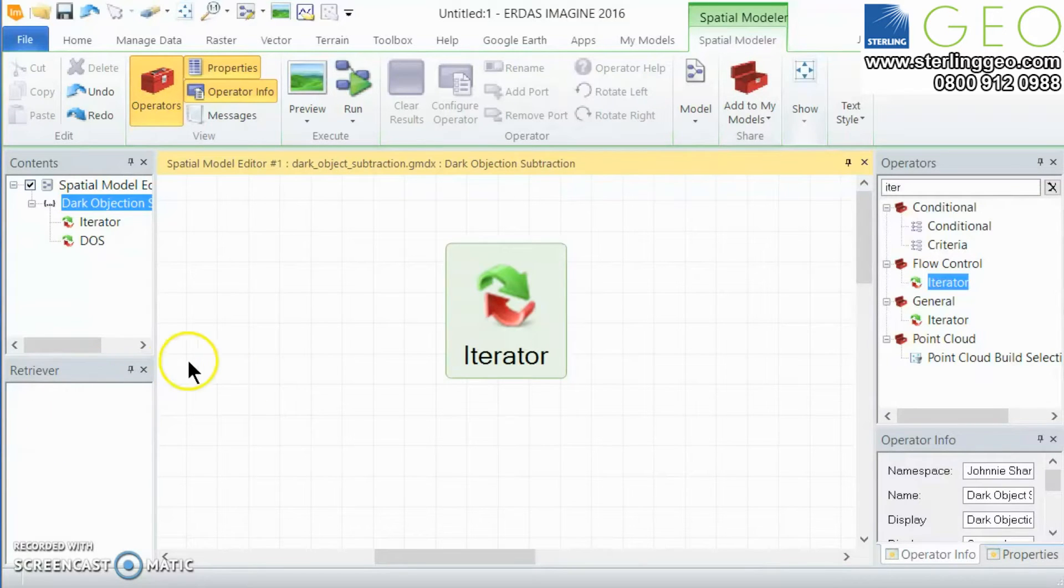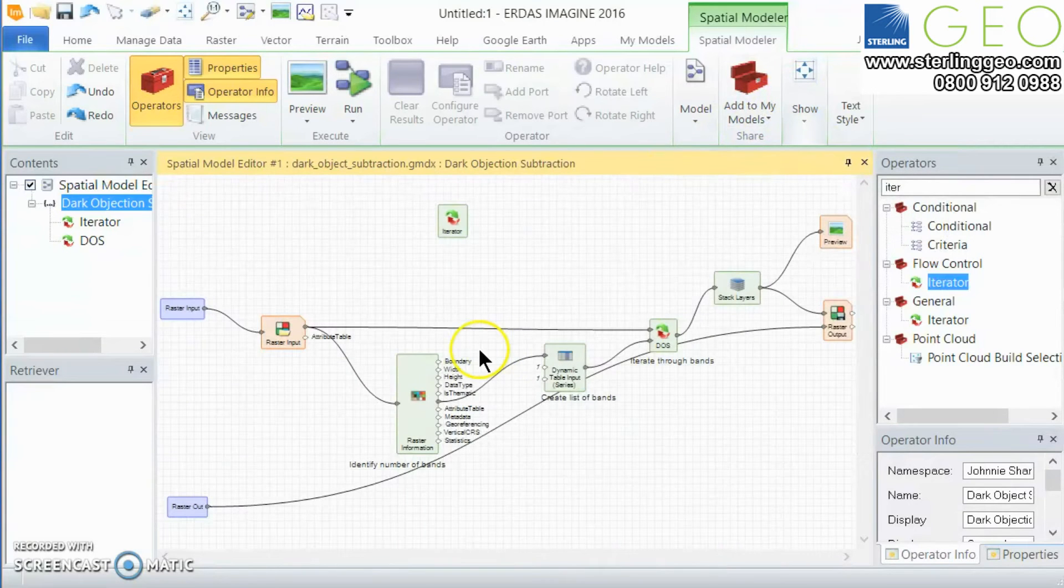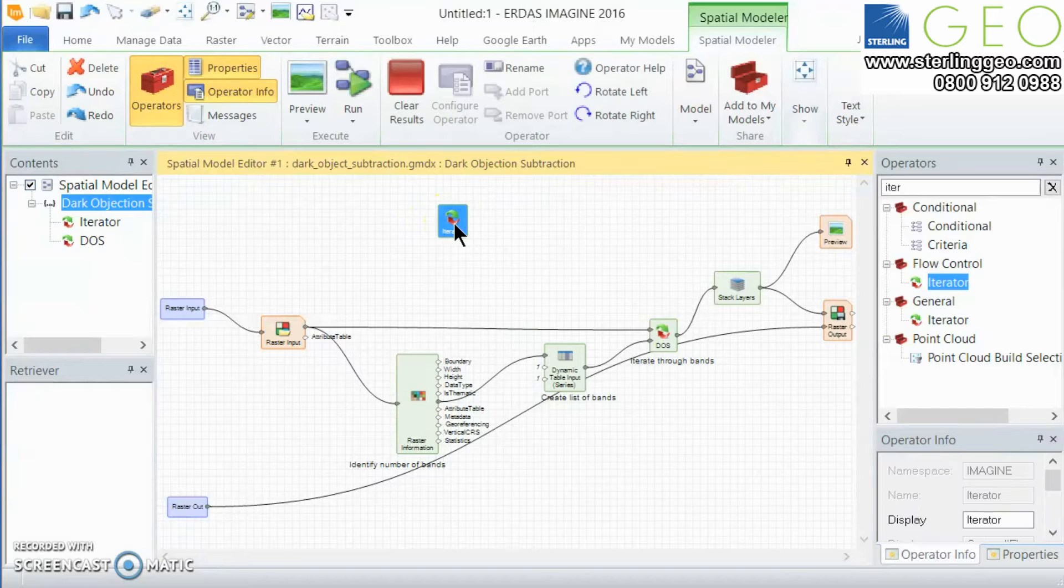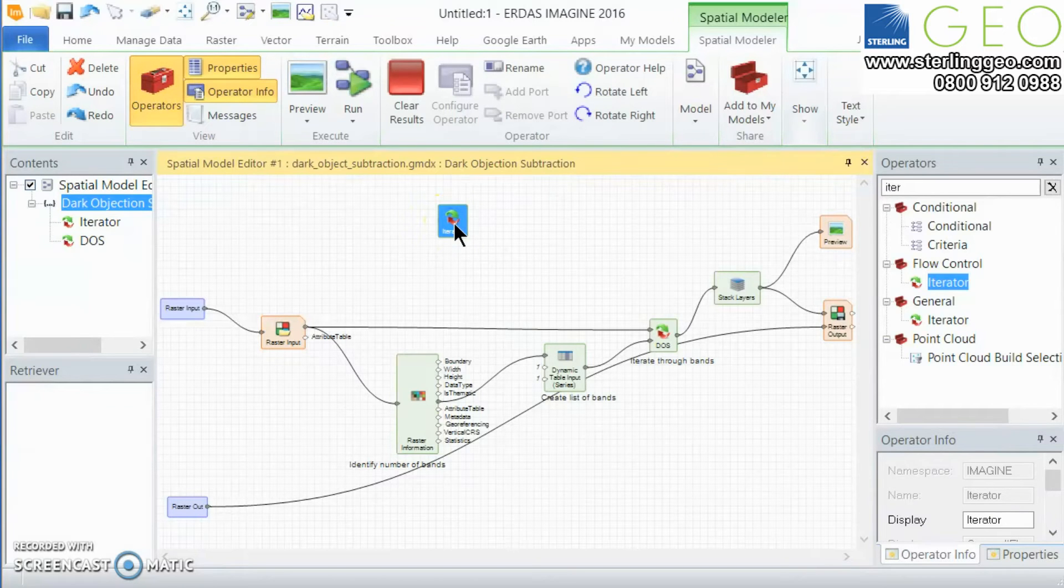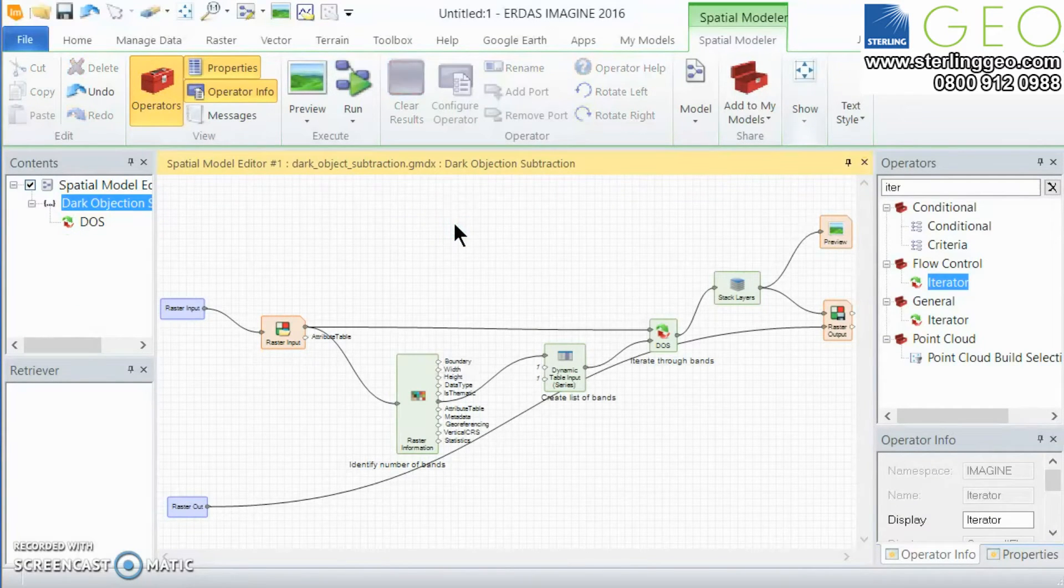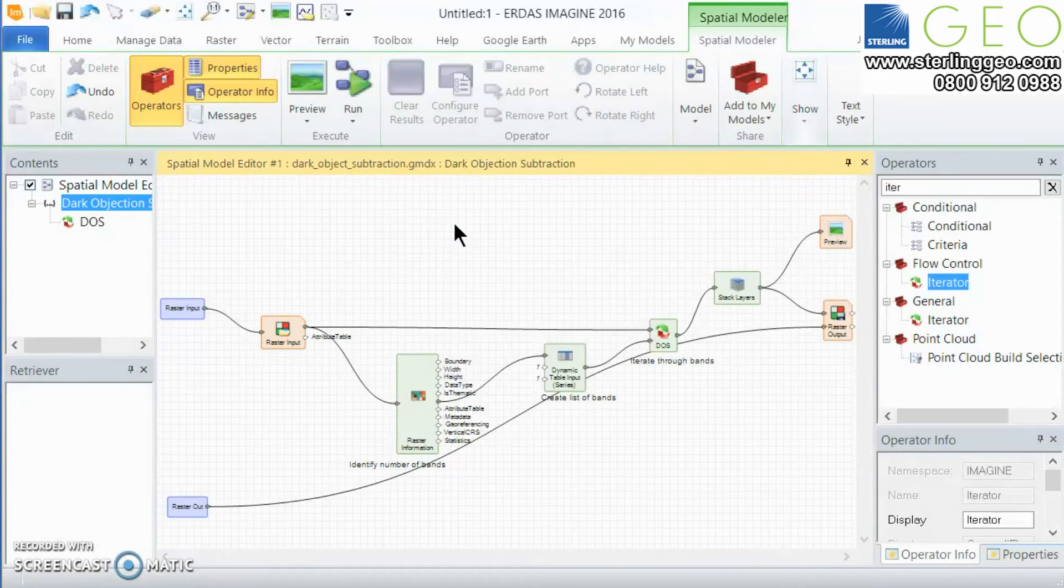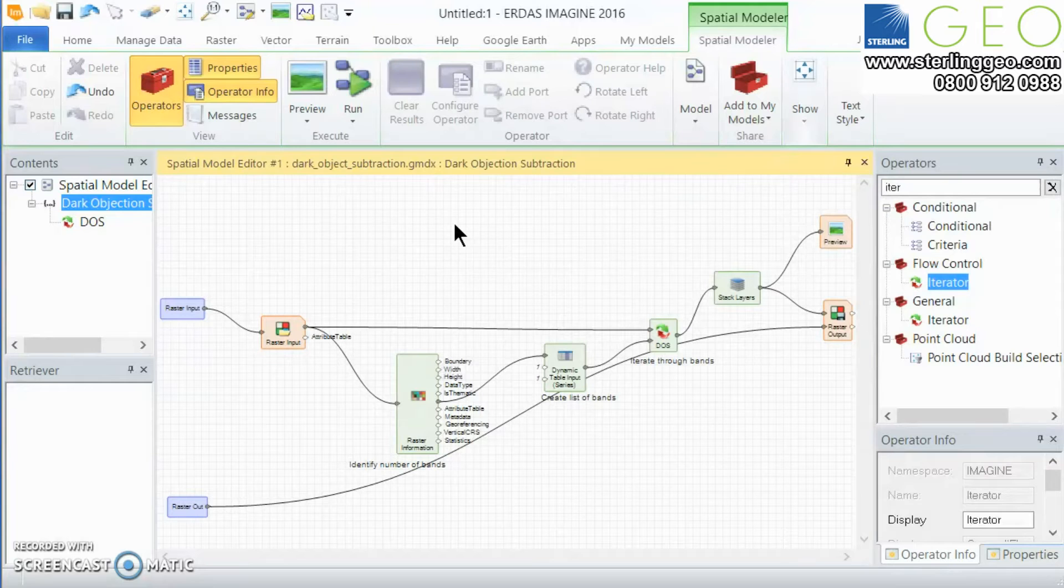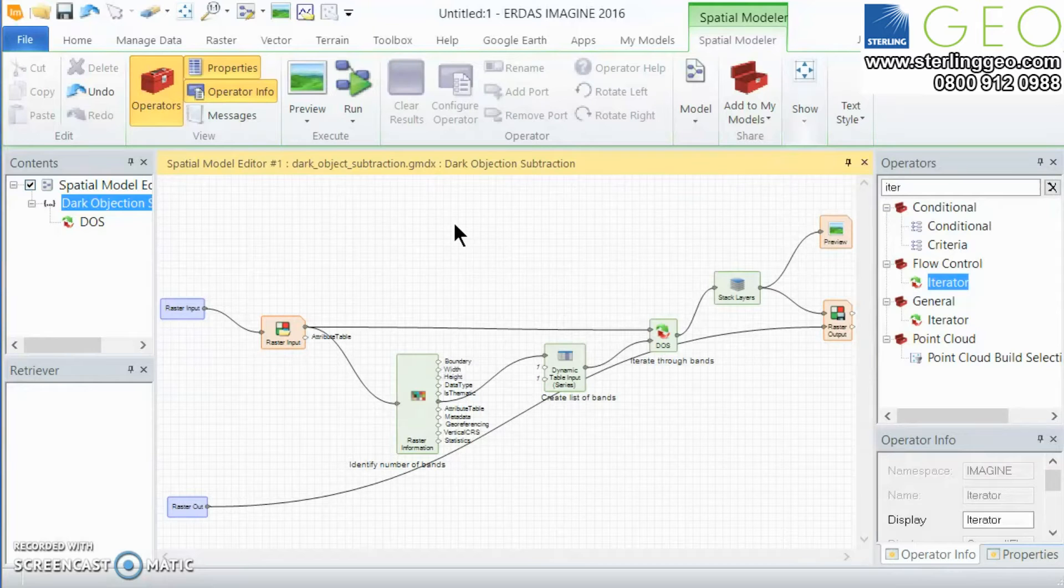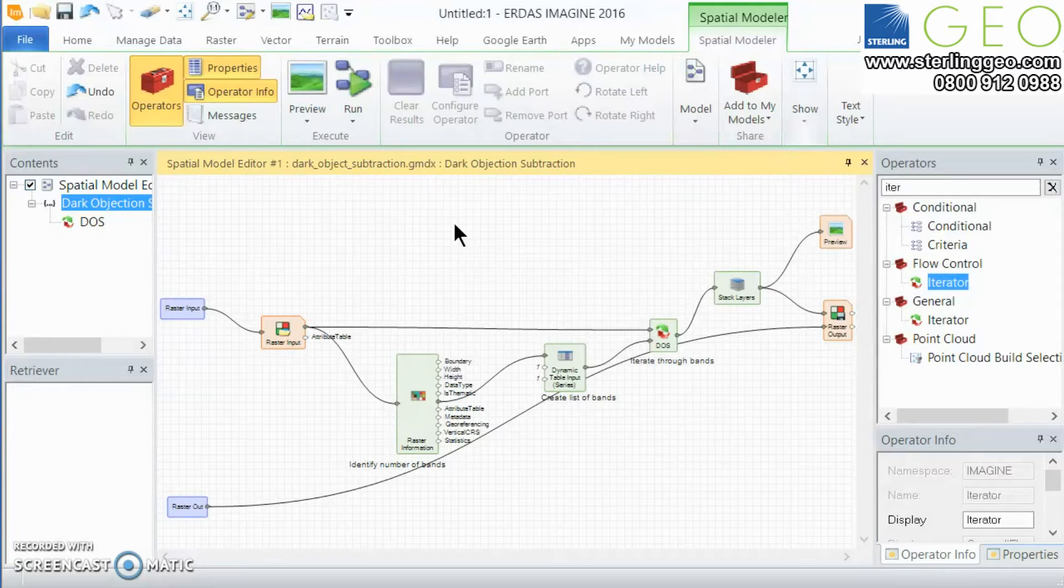Now in this case I've built a dark object subtraction model. The idea of a dark object subtraction is that it corrects for atmospheric effects by looking at the darkest pixel within each band and subtracting that value from all the other values within that band and assuming that the dark object accounts only for atmospheric effects it therefore corrects for the atmosphere.